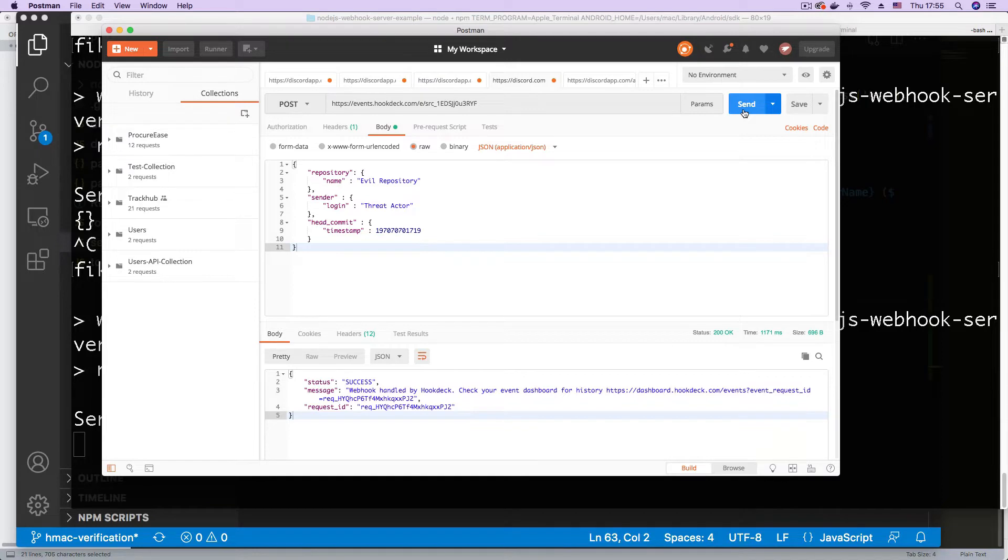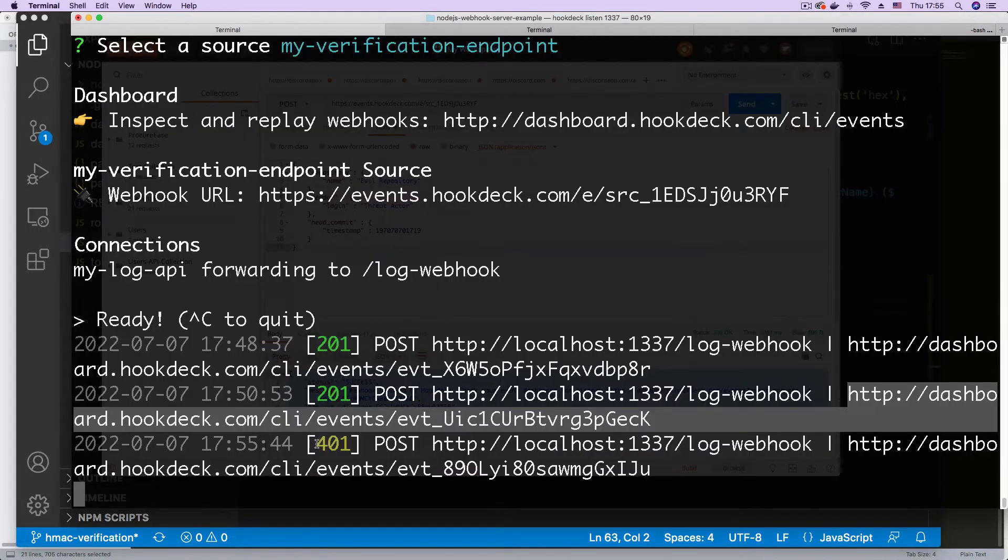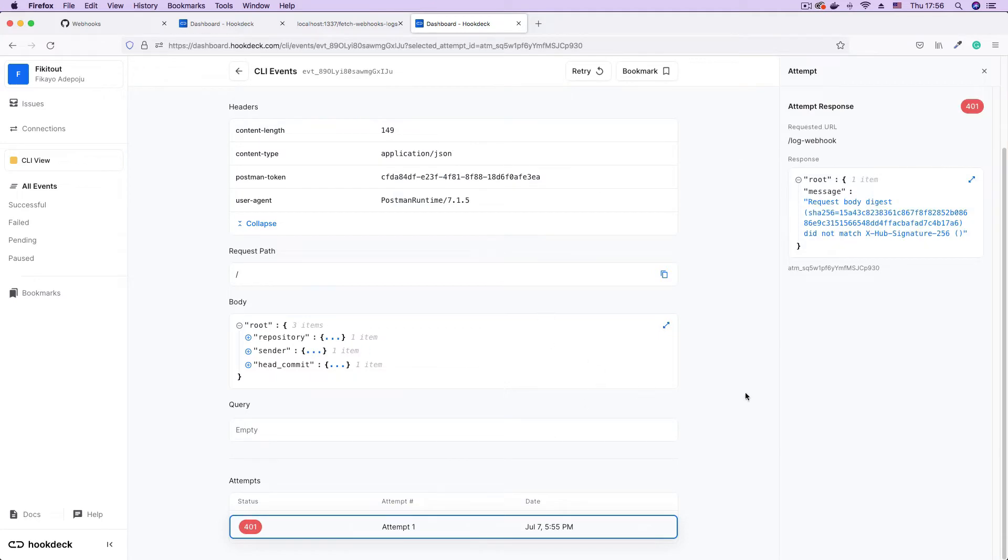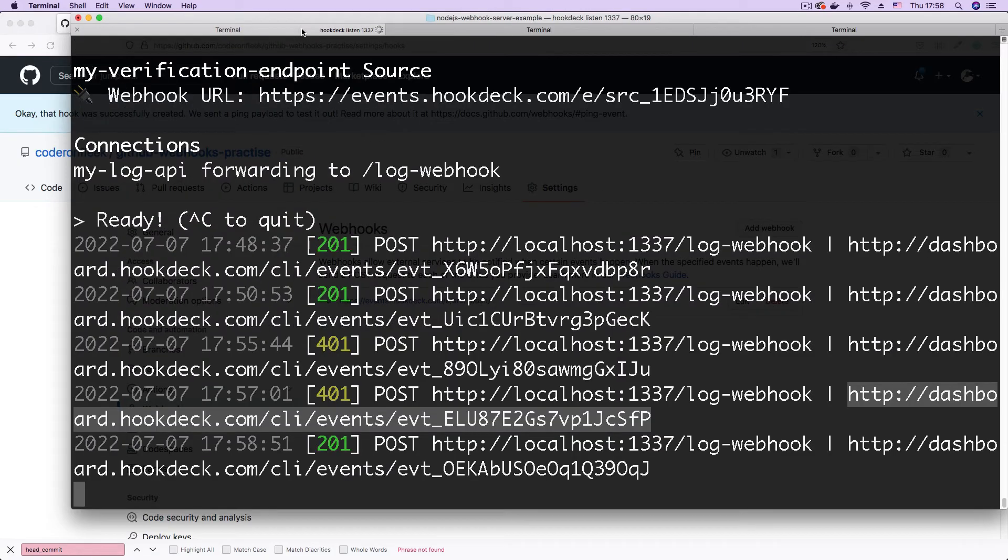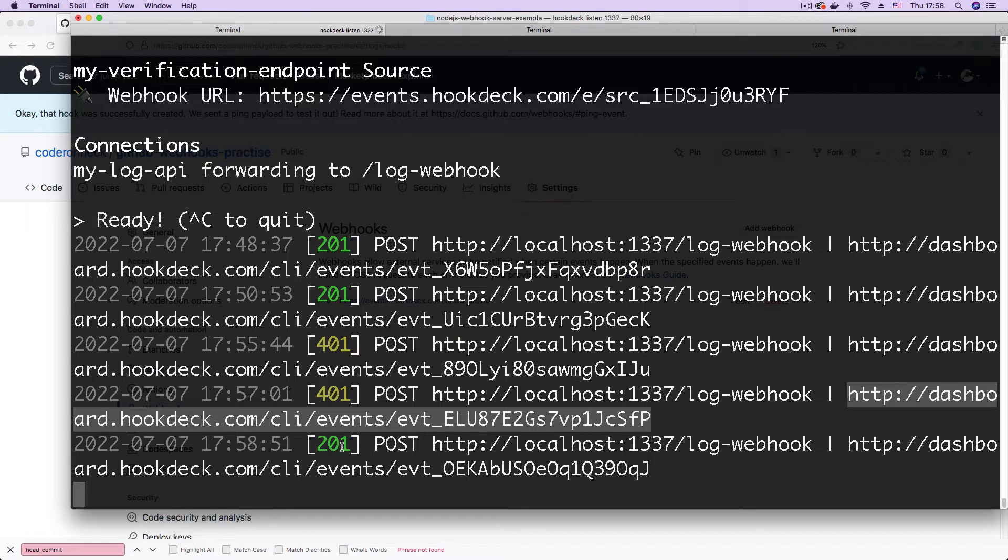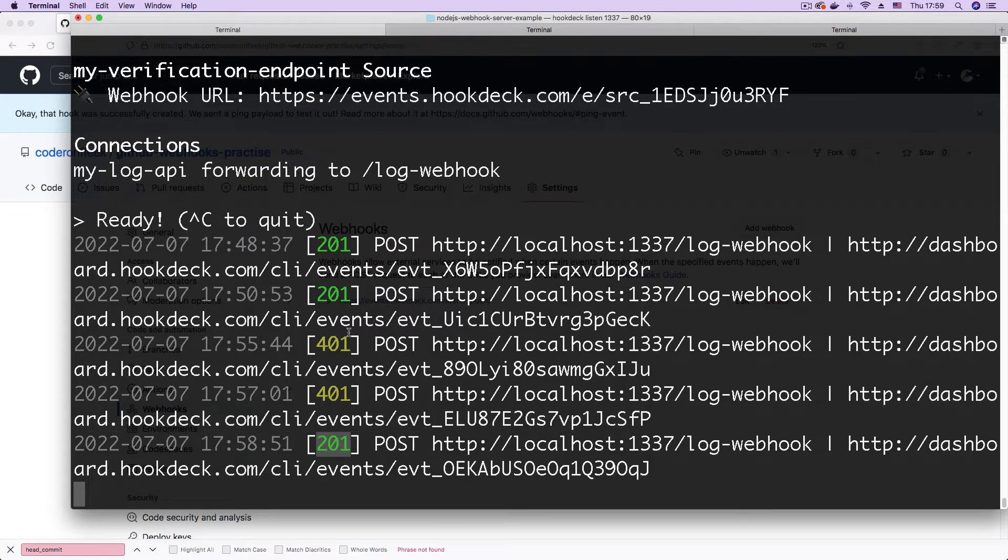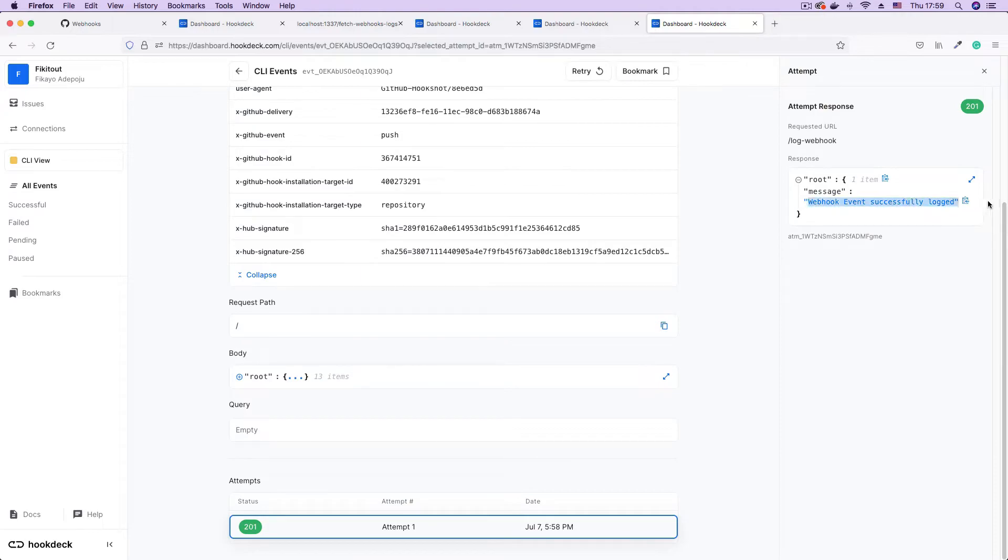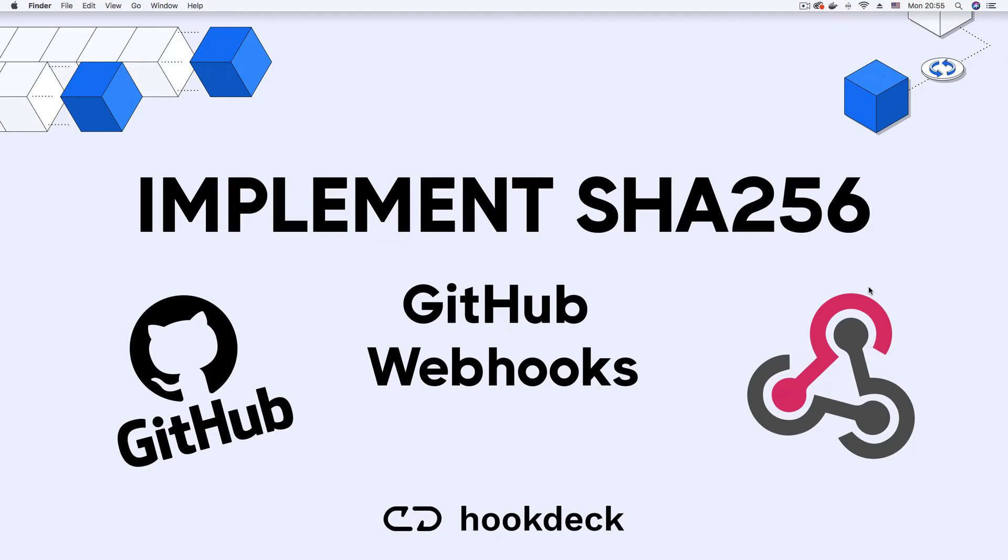Finally we try to send a request from an unauthorized client and see how the verification process blocks that request. We also trigger an actual GitHub webhook and as expected it passes the authentication check confirming that our webhook URL is now protected from unwanted requests. Ready to begin? Let's get right into it.